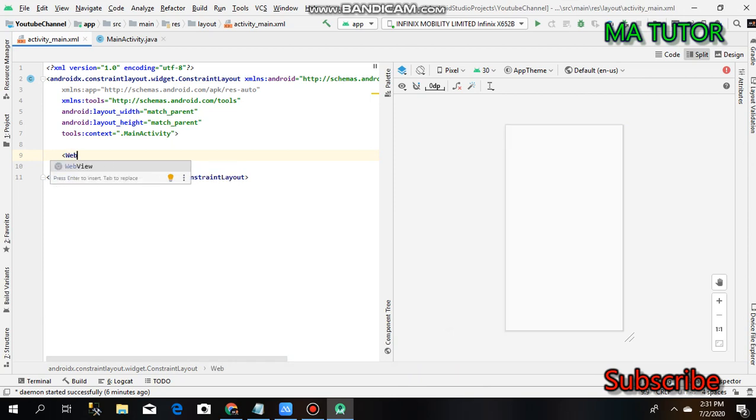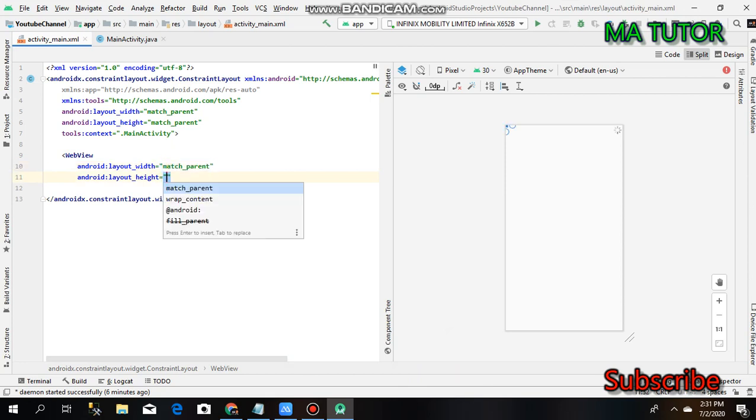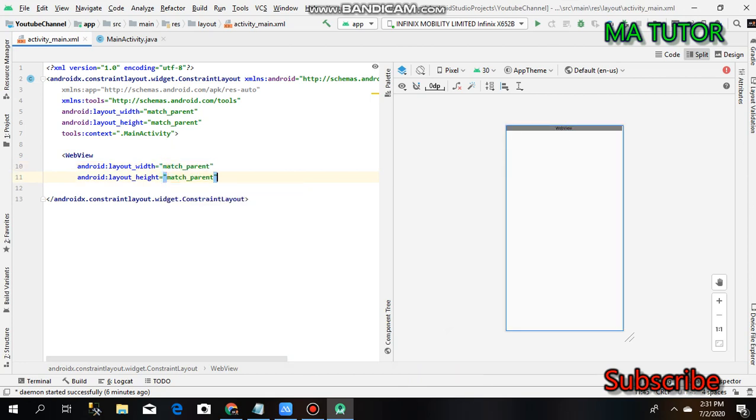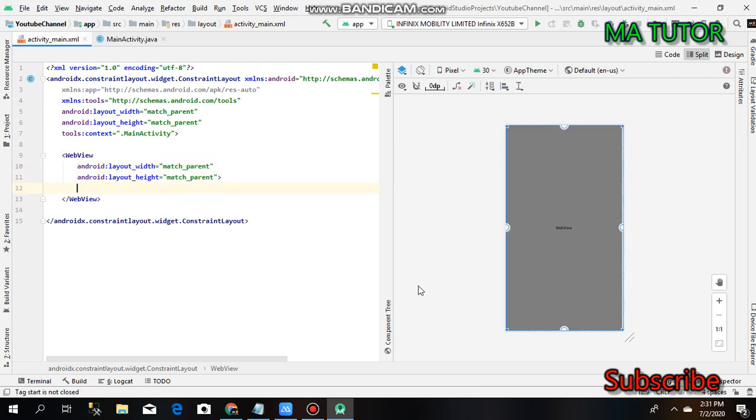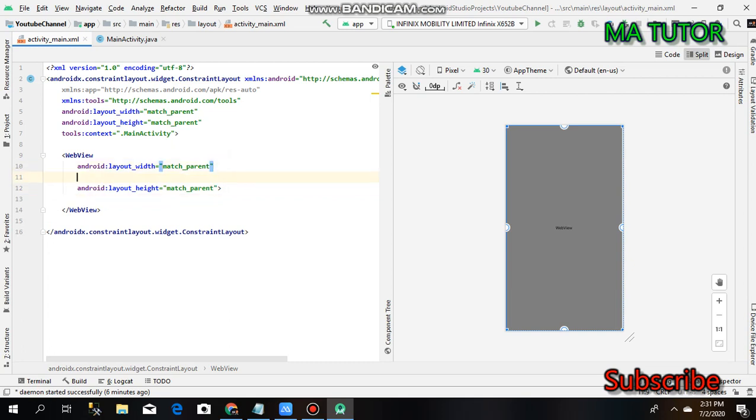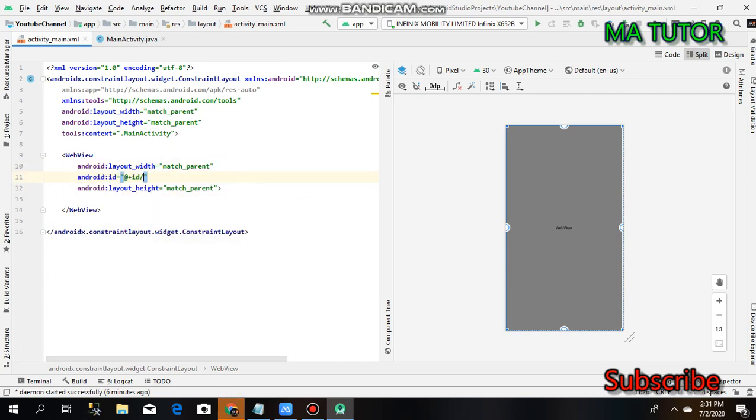The WebView is displaying. Press enter, set it to match parent for both dimensions, and set the ID to webView.